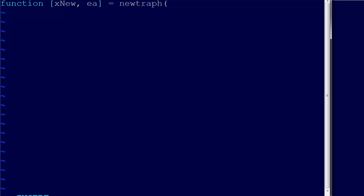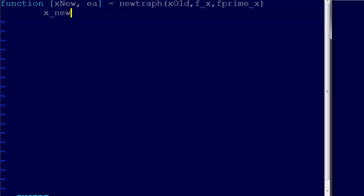The Newton-Raphson method is going to need to know x old, and it's going to need to know our function f at x and f prime of x. Remember that we're using x as t, so x new equals x old minus f at x over f prime at x.